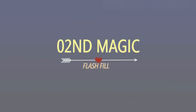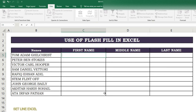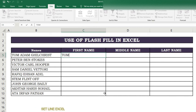Second magic of Flash Fill. Suppose we have data and want to segregate or divide each part of a full name into three parts: first name in the first column, second name in the second column, and third part in the last column.